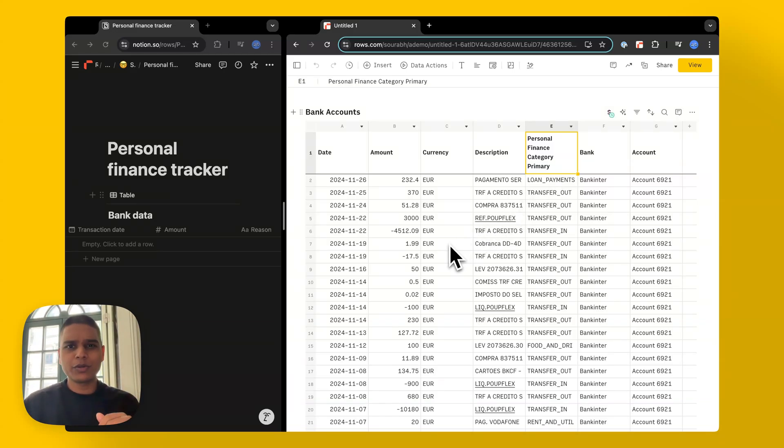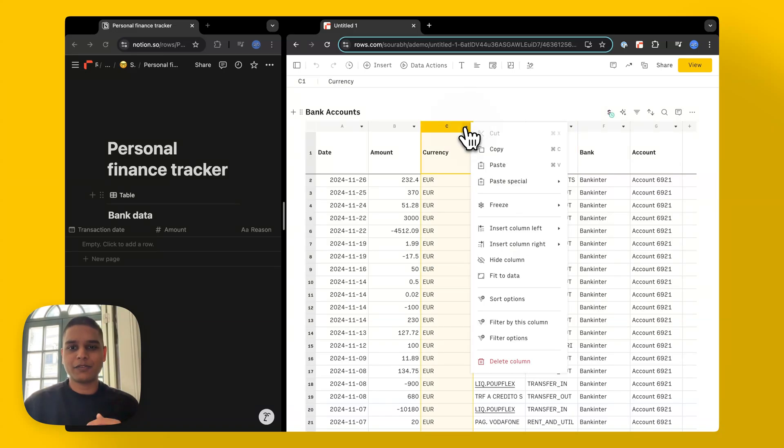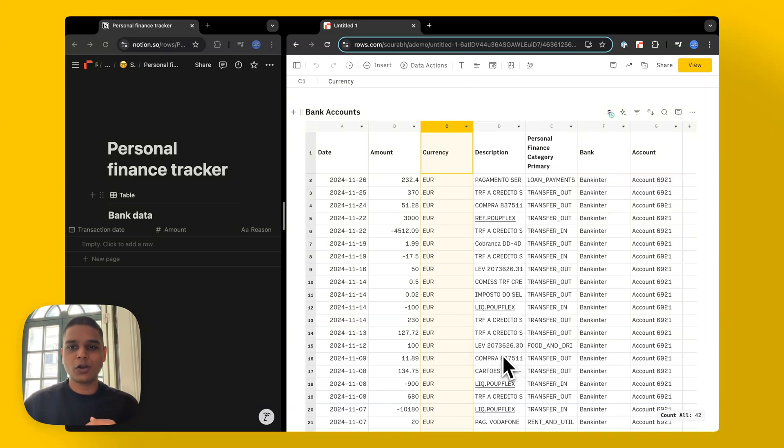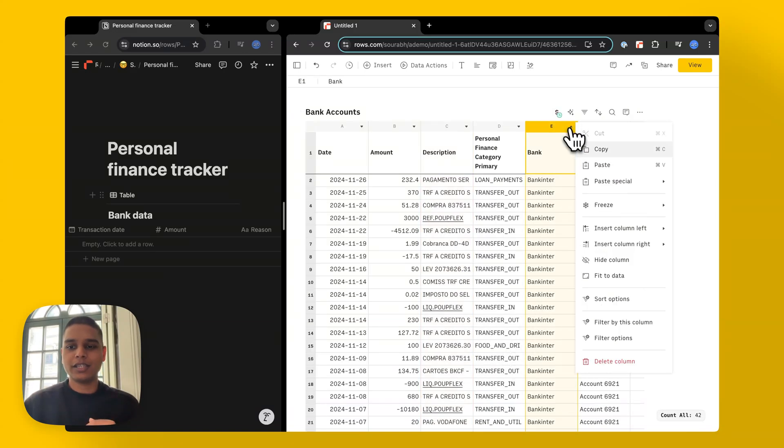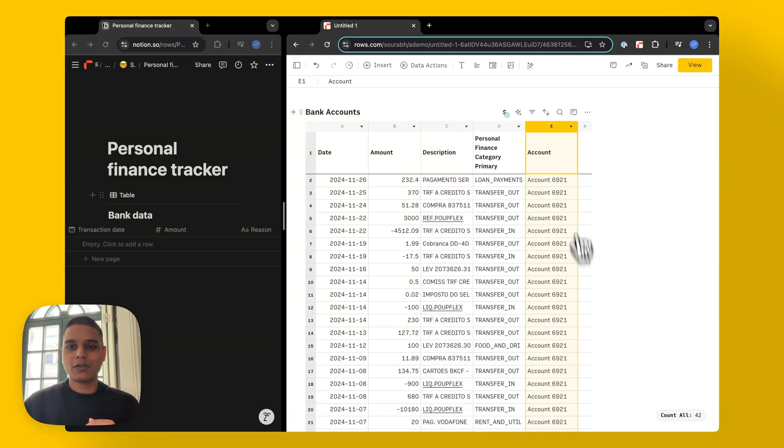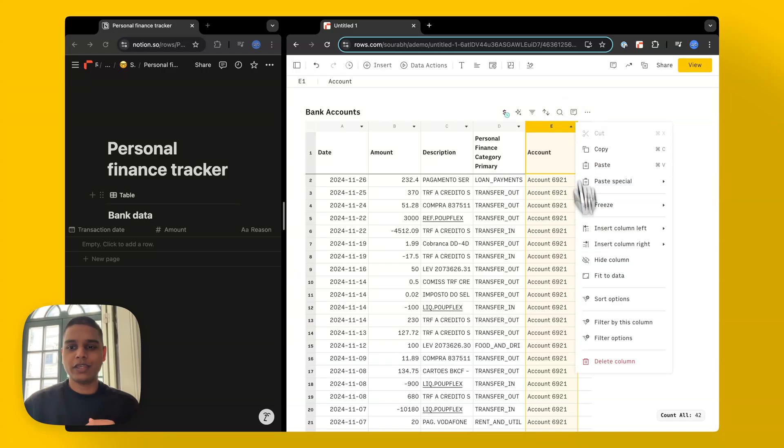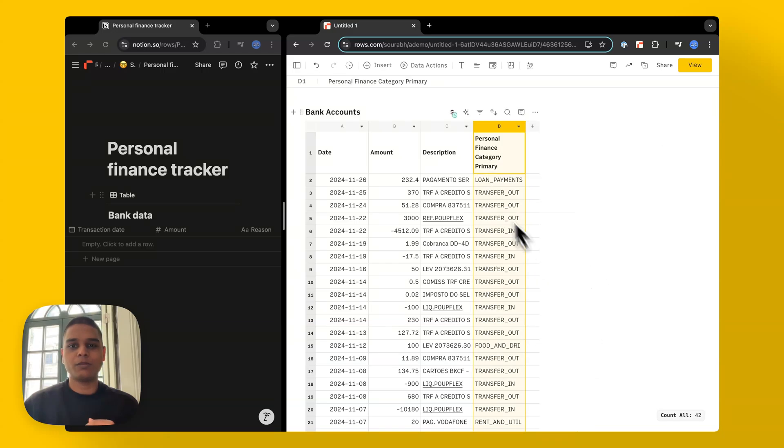I'm going to go ahead and remove some of these columns that we don't need. For example, you don't need the currency column. I also don't need the bank account column or the account column either. So I'm just going to remove those for now.